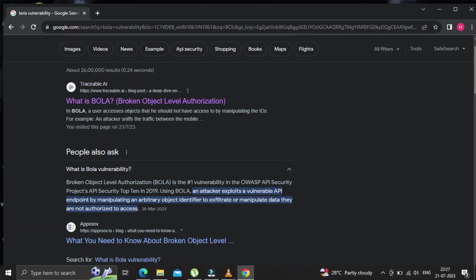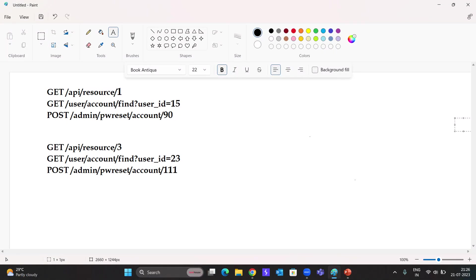Suppose a user requests for a resource and the application fails to authenticate whether this user has a privilege to access this resource. For example, you can see here these are some of the GET and POST requests.